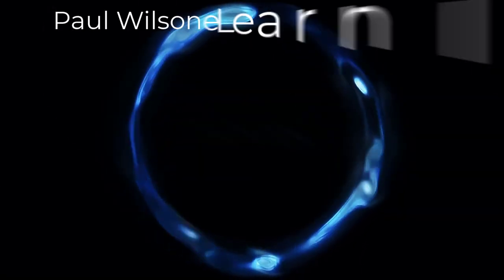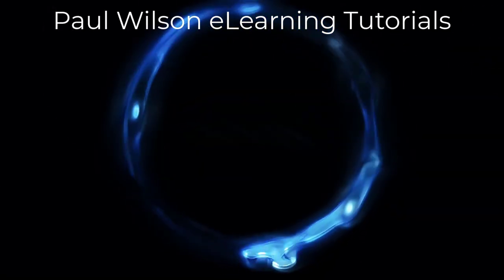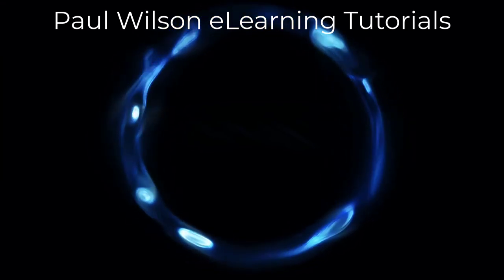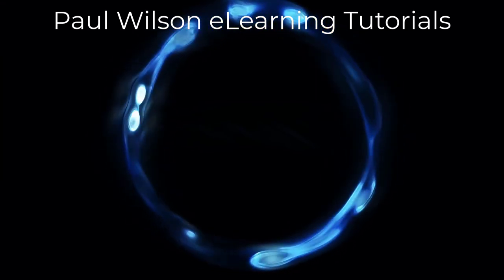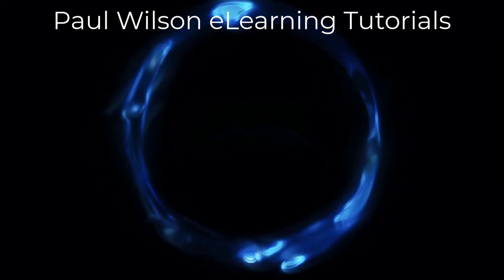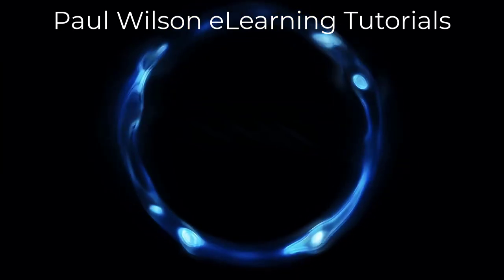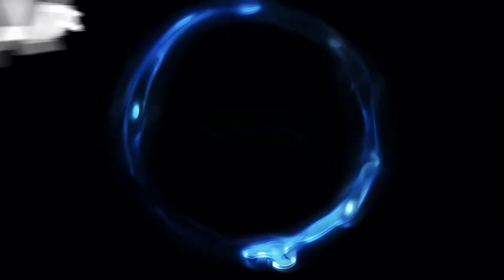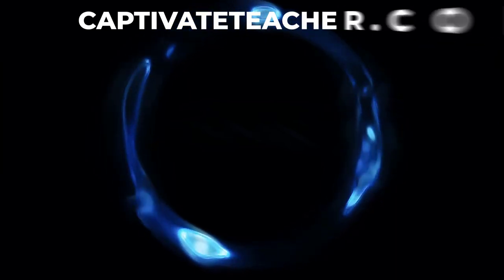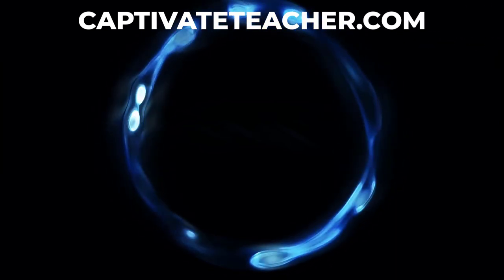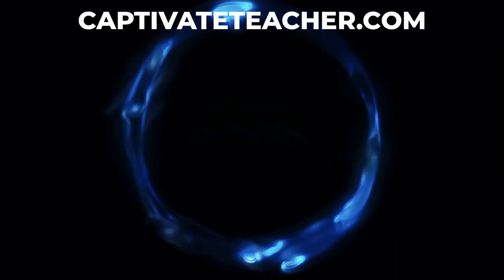If you thought this video was helpful, please like and share it with your colleagues. If you need help with Adobe Captivate, hire Paul for one-on-one instruction. Paul's goal is to focus on lessons based on your specific needs. Visit his website at CaptivateTeacher.com. And don't forget to subscribe to his YouTube channel.